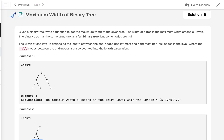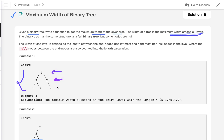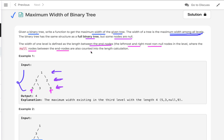Today's problem is Maximum Width of Binary Tree. Given a binary tree, we have to write a function to get the maximum width of the given tree. The width of a tree is the maximum width among all levels. The binary tree has the same structure as a full binary tree but some nodes are null, and the width of one level is defined as the length between the leftmost and rightmost non-null nodes, where null nodes between the end nodes are also counted.